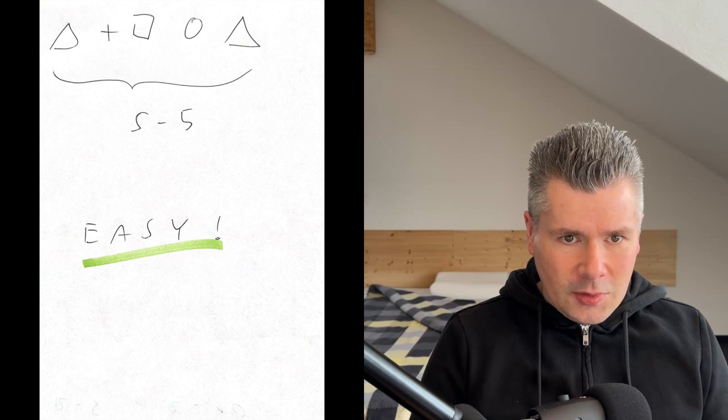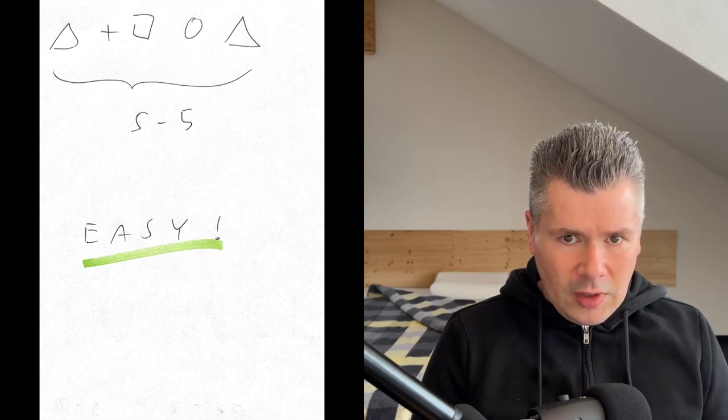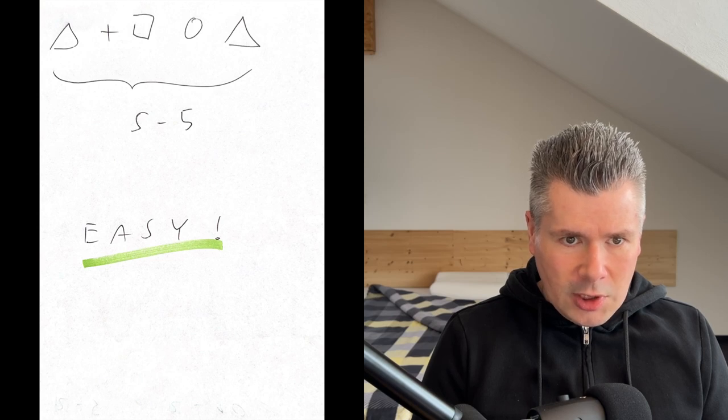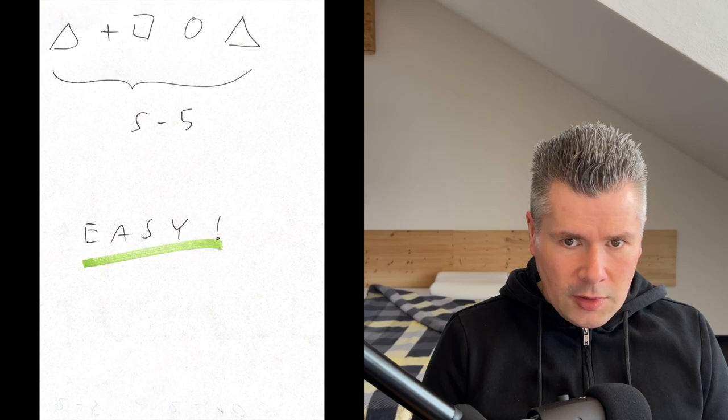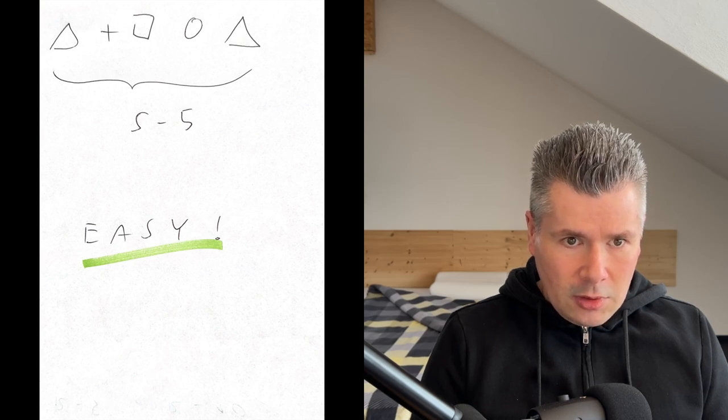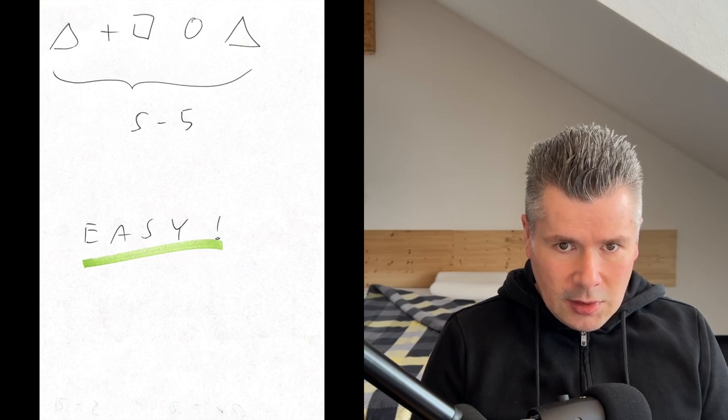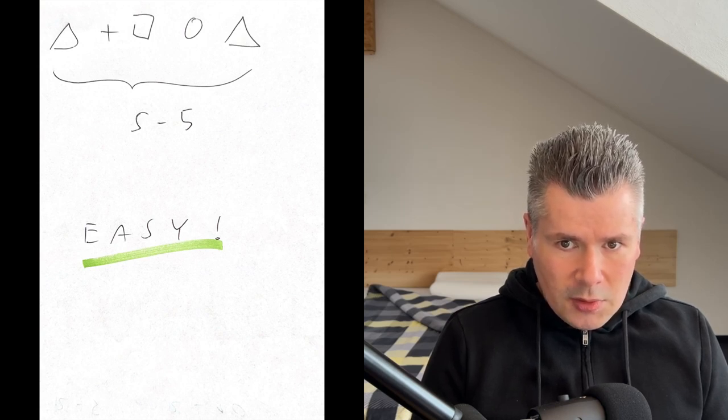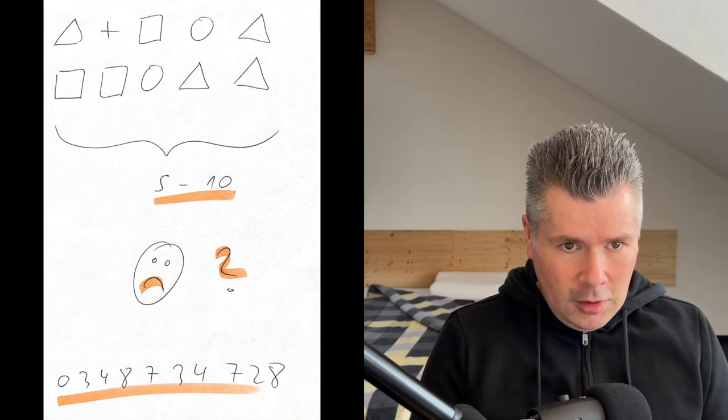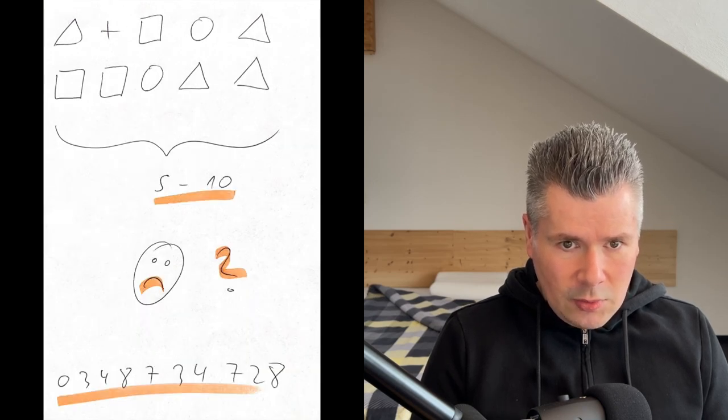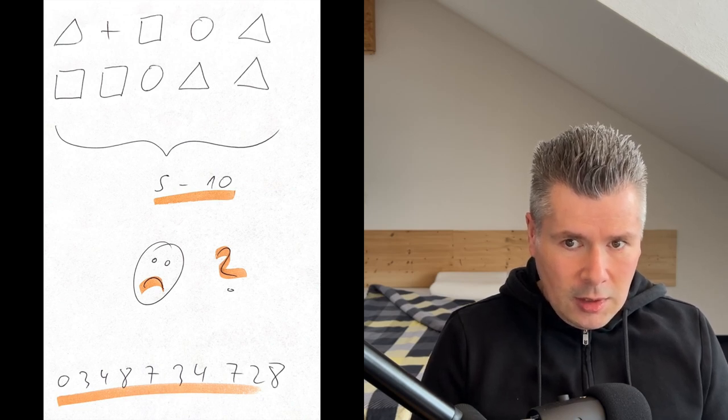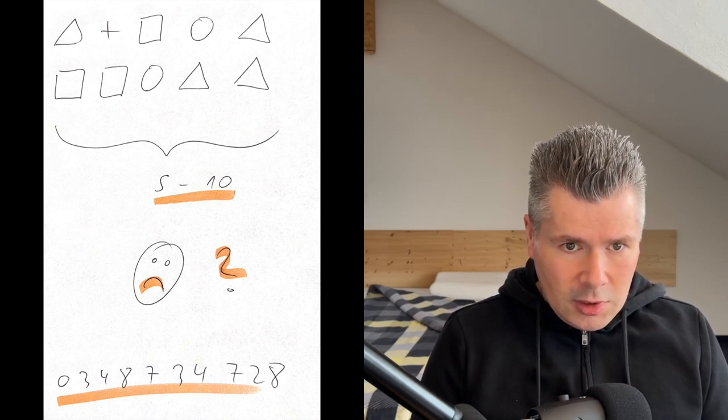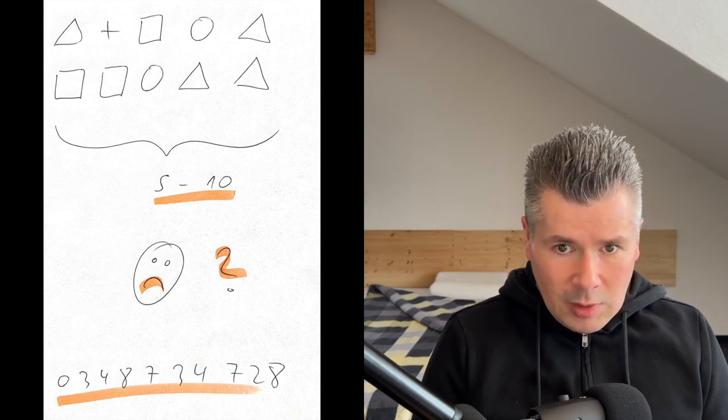Triangle cross square circle triangle. This sequence of five abstract symbols, let's call it sequence 5, is easy to memorize. Although, like all my instructional videos, this one on metacompetencies.org also comes with tasks and exercises. It makes sense to pause the video and start attempting memorization right away. Triangle cross square circle triangle. Square square circle triangle triangle. A sequence twice as long. Sequence 10. Is not so easily memorized by most people.